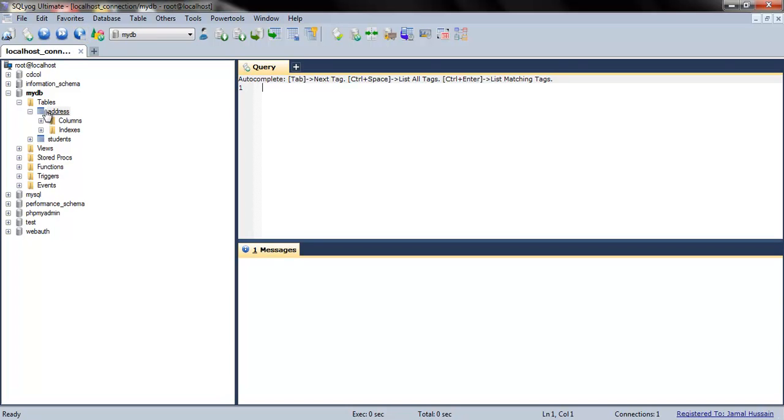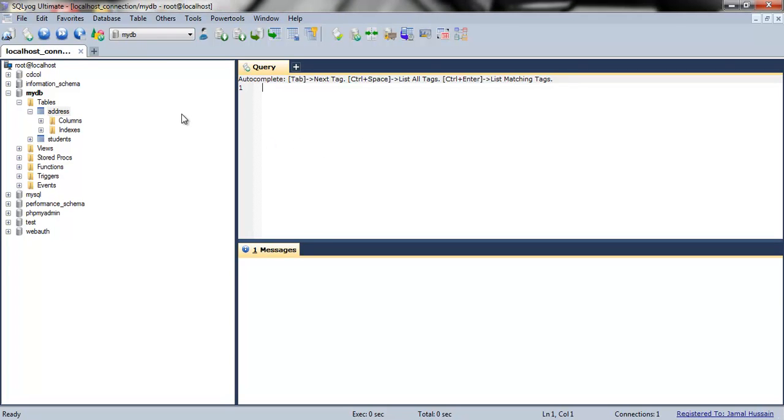Well, today we learned how to create tables in our database. In the next tutorial, we'll learn how to insert data into these tables. Thank you guys!